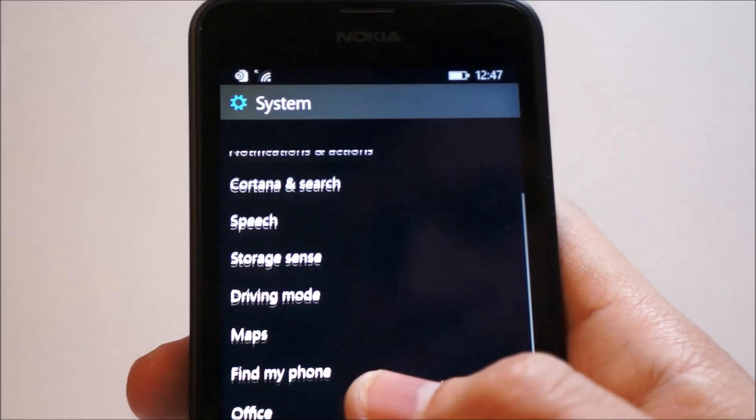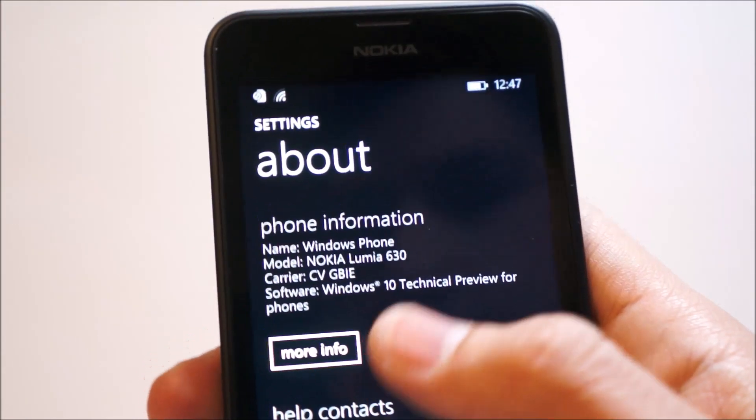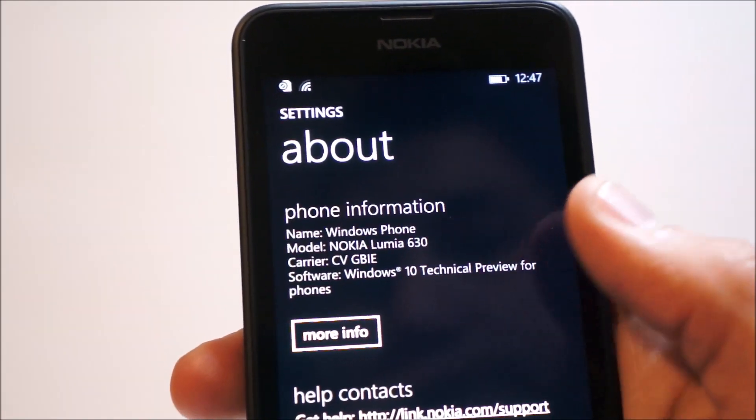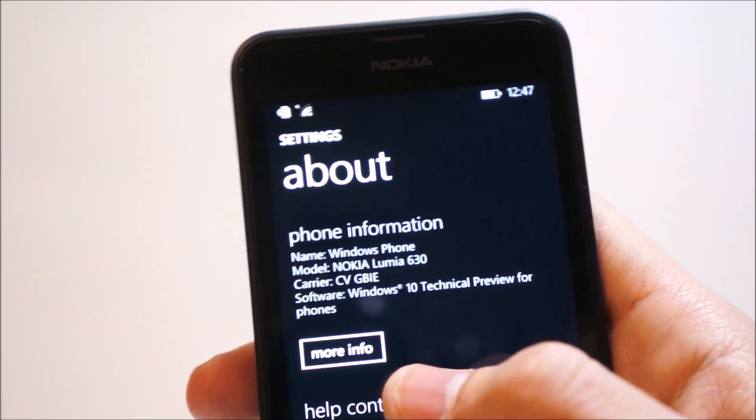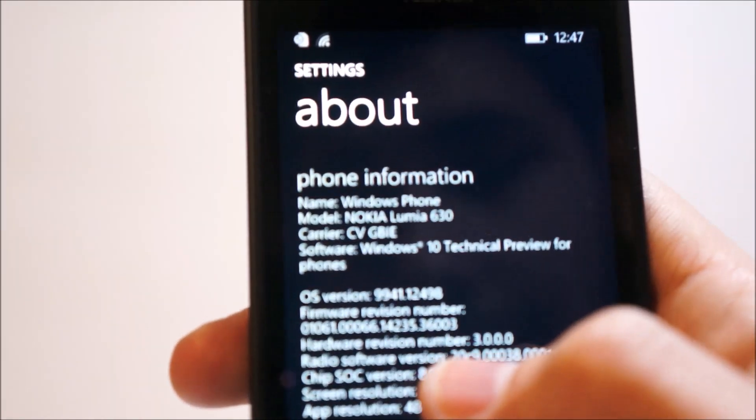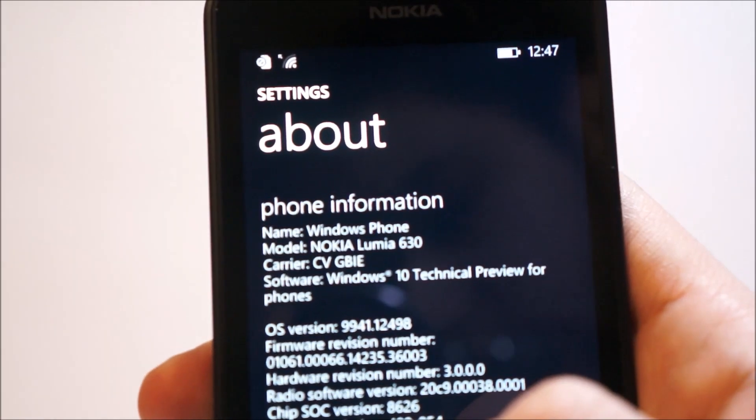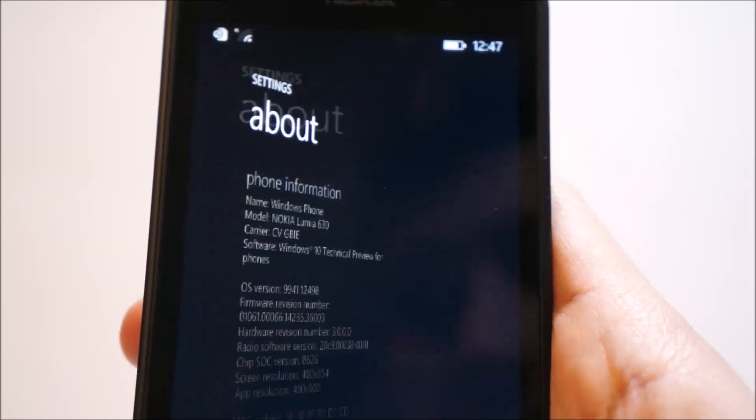Also, under about, you'll see that the Windows Phone Lumia 630, sorry, this is a 630, not a 635. And the Windows 10 technical preview for phones.